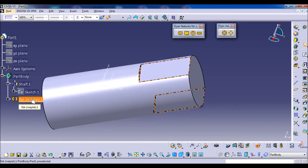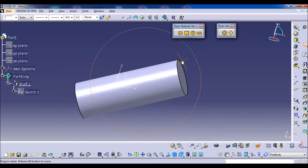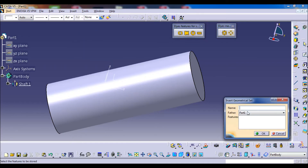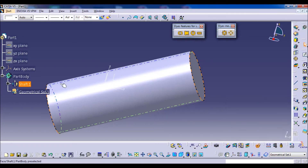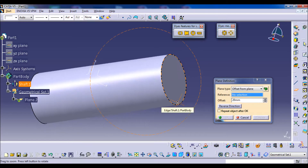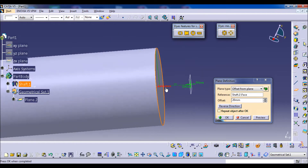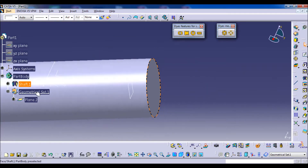Let's delay that example for now and move to make our feature. We start by making the references. First, we insert a new geometrical set whose father is the part body. In this set we will make a plane. The plane is an offset from the base. We reverse the direction toward the shaft and press OK. Here we have the first positioning parameter.